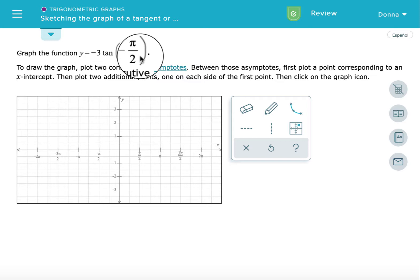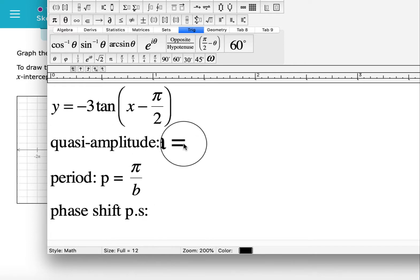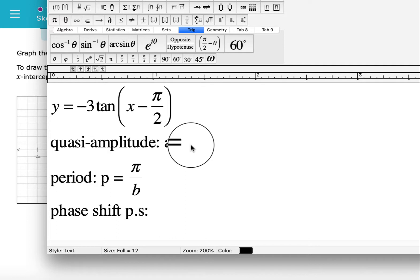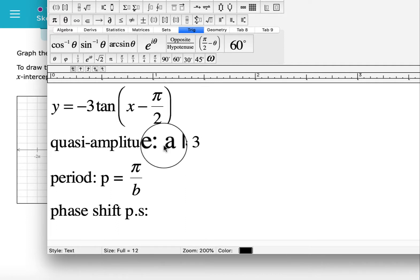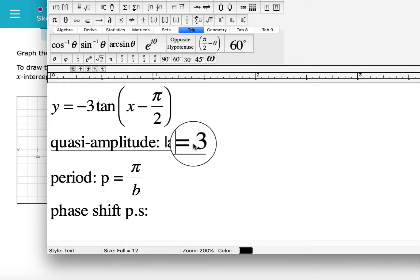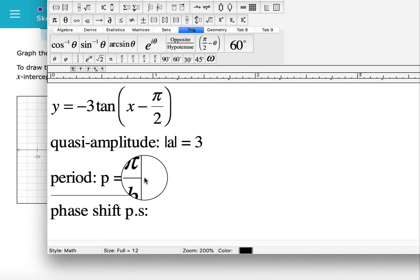I'm going to use MathType to capture what I would be writing on paper. Now that I have MathType opened up, we can find the quasi amplitude — that's the coefficient of the tangent function in absolute value — so we write that as 3. The period is given by π over b, and since b, the coefficient of x, is 1, the period equals π/1 which is just π.